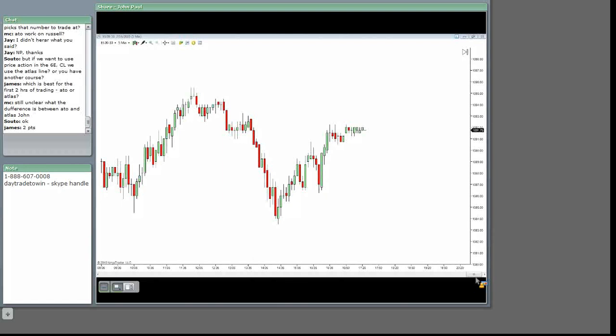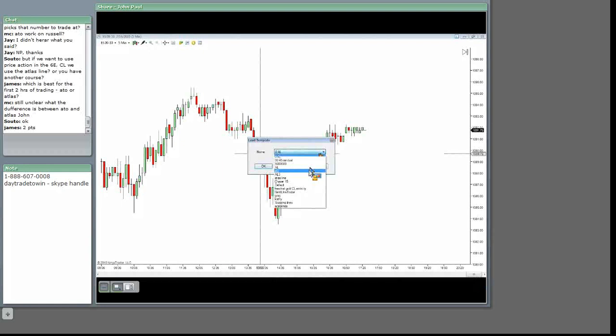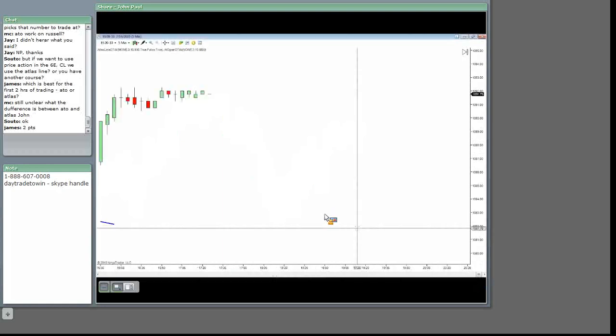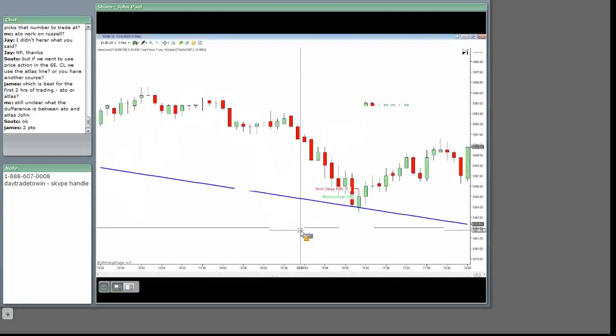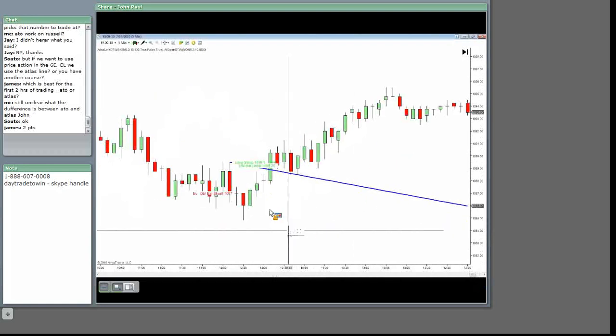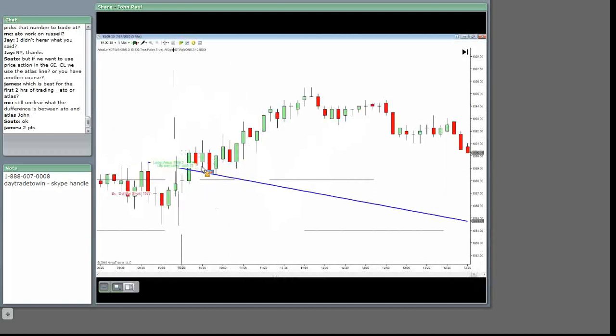So as an example, let me show you here. If you take a look at today and I don't pick and choose these days, I just show you what happened today and show what happened yesterday. You had an opportunity to go long, you had an opportunity to go short, two points, more than two points here, right,